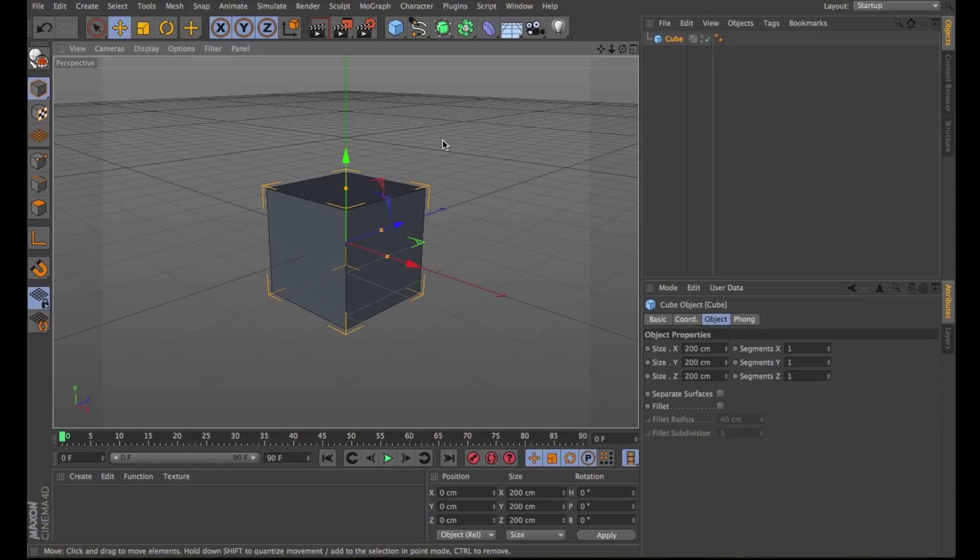Since these objects have no points or polygons, they can't be edited in the same way as normal polygon objects and splines. For example, you can't select and move points nor can you apply commands like Extrude and Create Outline. However, you can edit these objects if you first convert them to points and polygons.